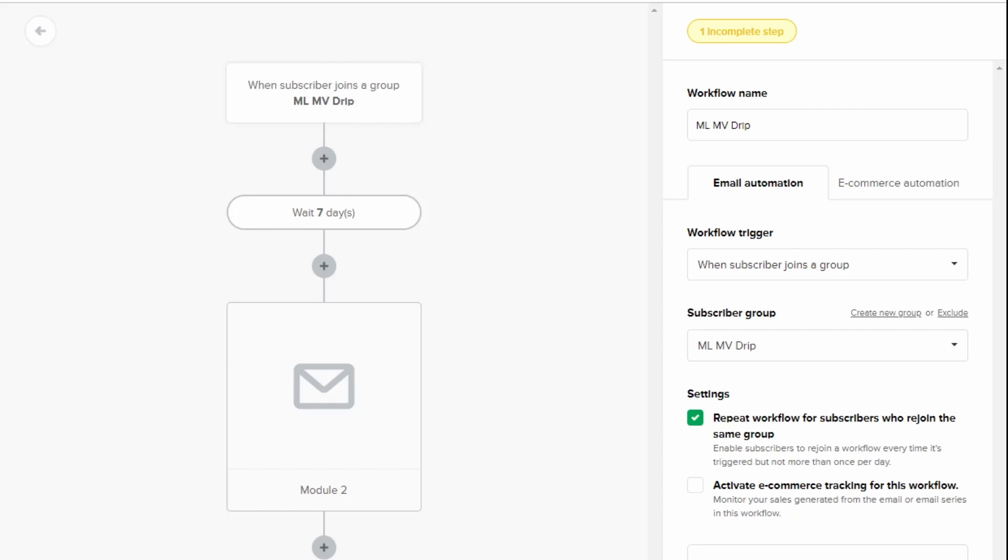And those are the three most common queries that people have when it comes to MemberVault and Mailerlite. The first one is getting their head around tags and groups. The second one is where the automated emails don't send and that's just to make sure you go through each stage of your automation and make sure everything is sending the right information to where they need to be.